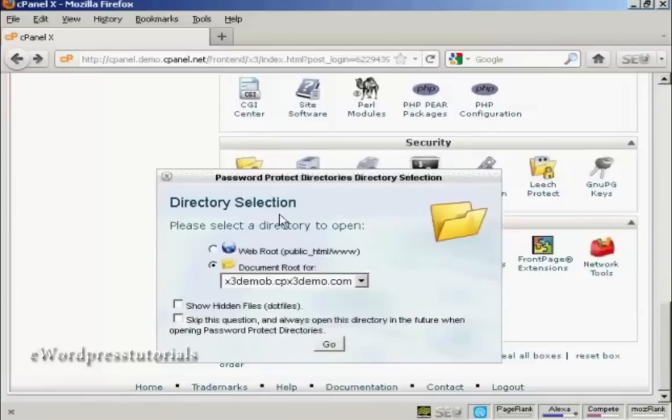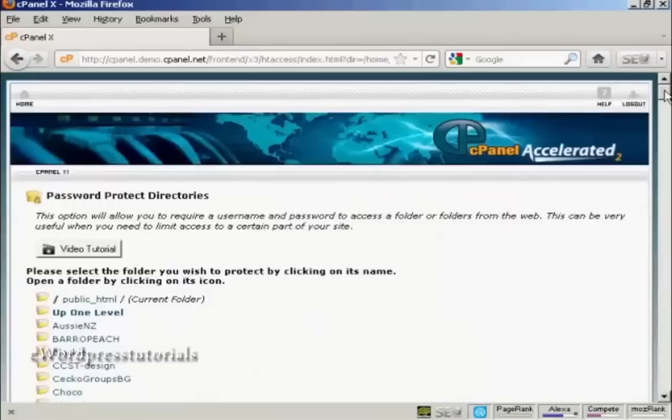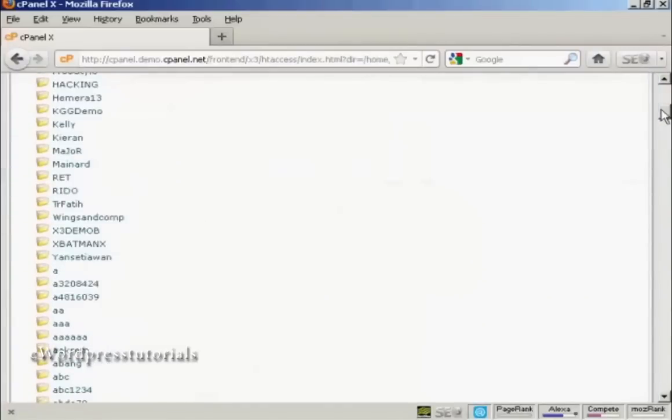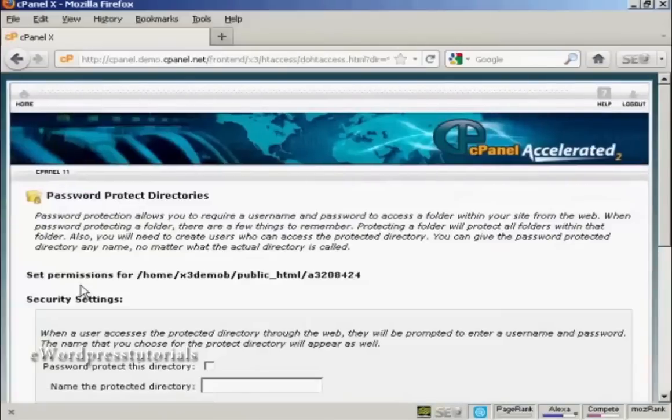It'll ask you to select the directory and we're going to have it as the document root. Click on go. And then scroll down to your created directory and click on it, or click on the link next to it.